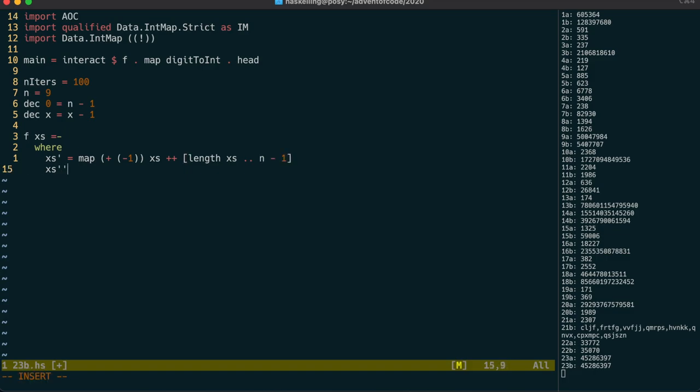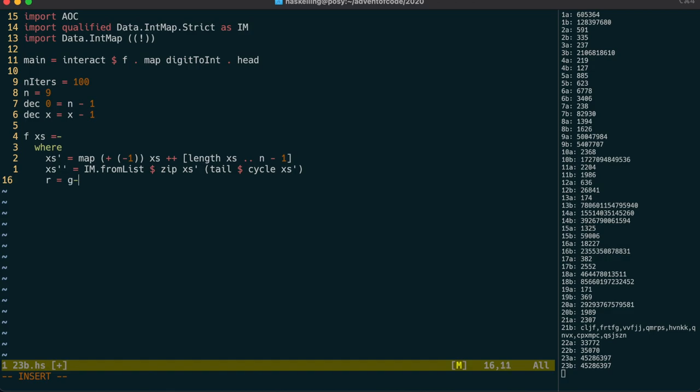Let's call our map x's dash dash, and initialise it by indexing every cup to the one following it. Our turn function g will take in a tuple of the current cup number and the map. Let's write the g function now.